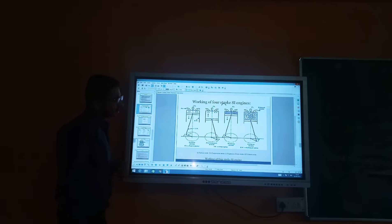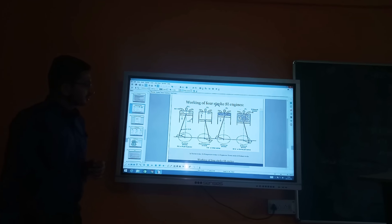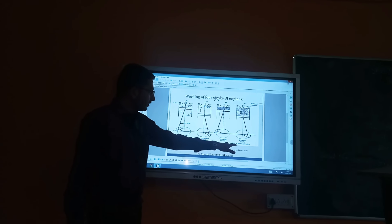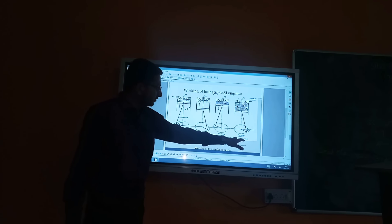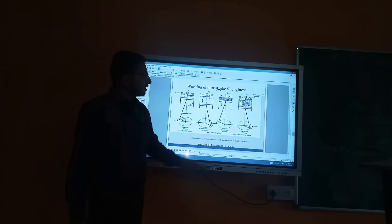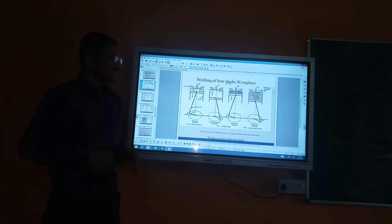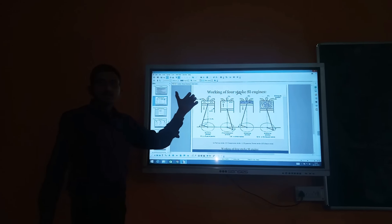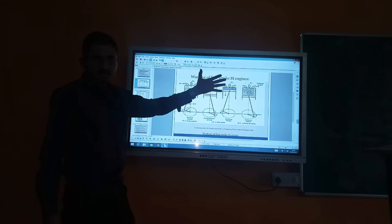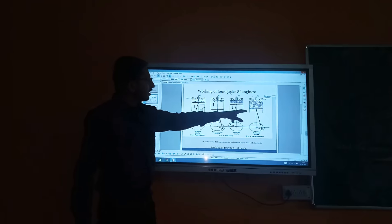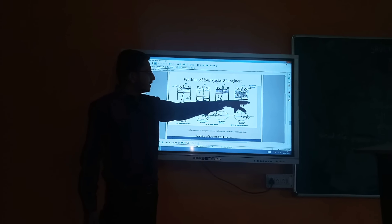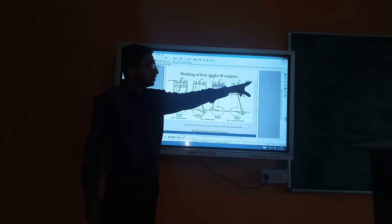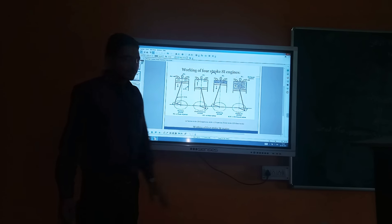The last stroke is the exhaust stroke. The exhaust valve opens, and the excess burnt gases are pushed upward and out of the cylinder. The outlet valve moves so that the exhaust gas is expelled in the outlet direction.